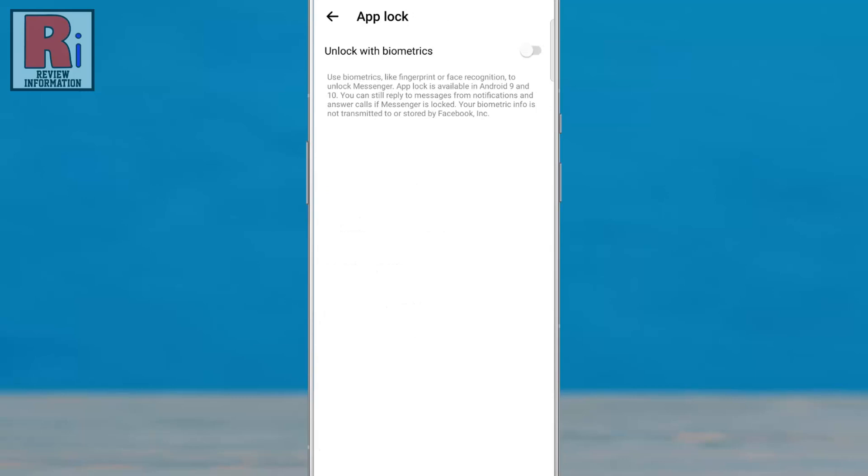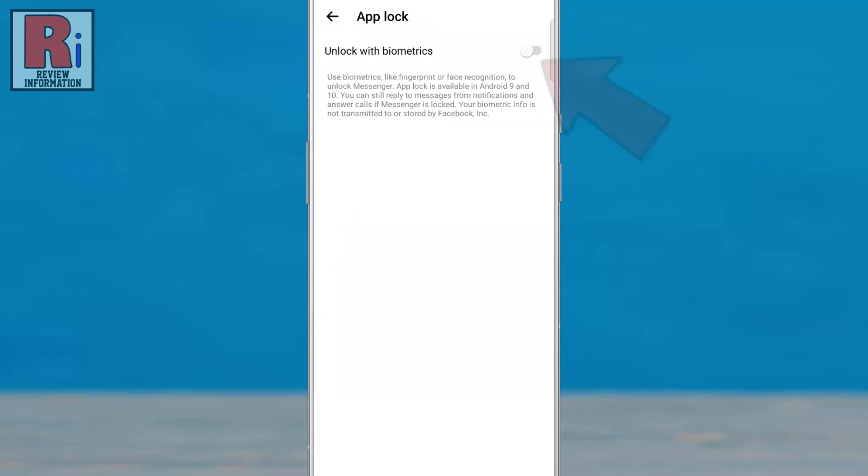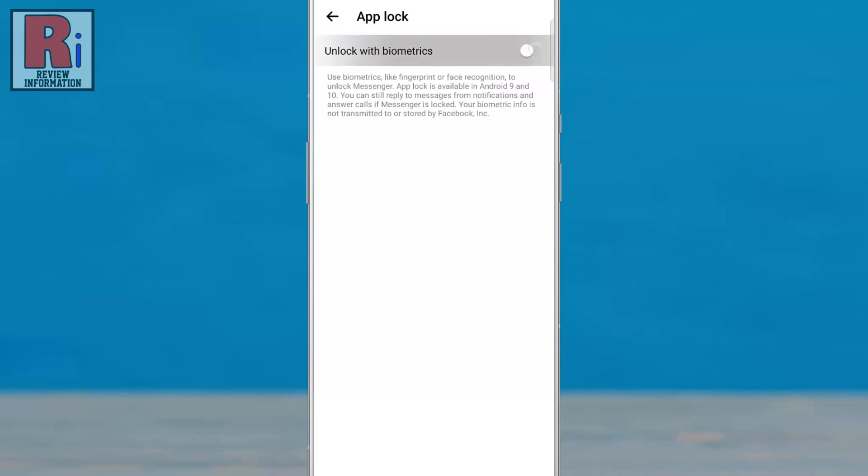Here you will see Unlock with Biometrics. Tap the slider to activate this.